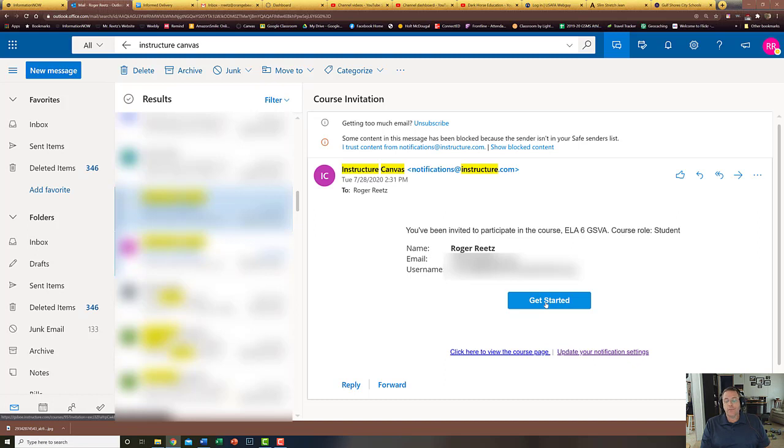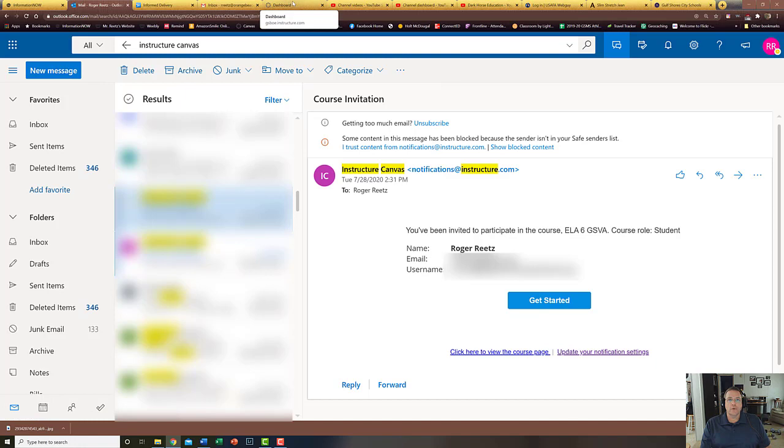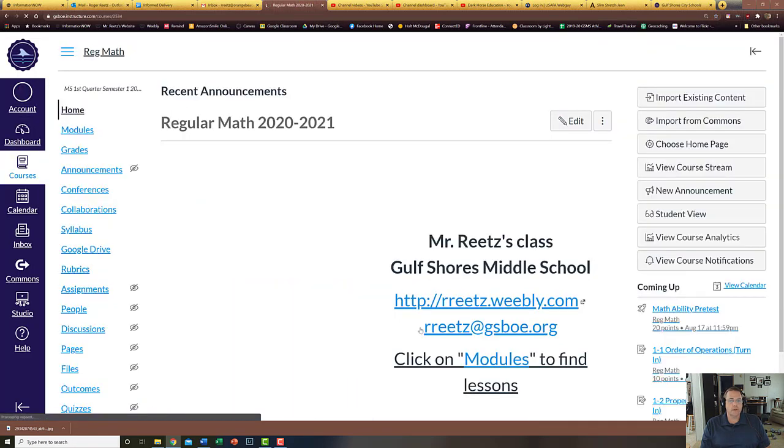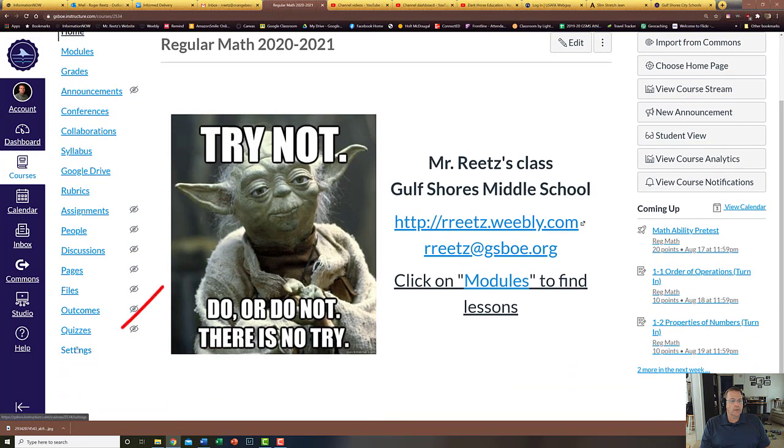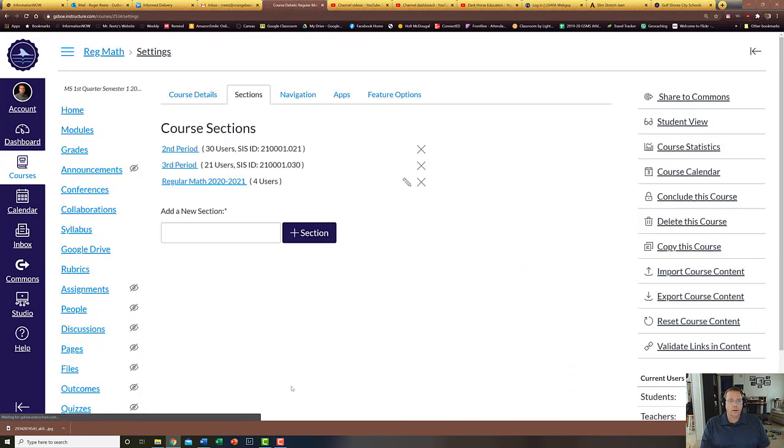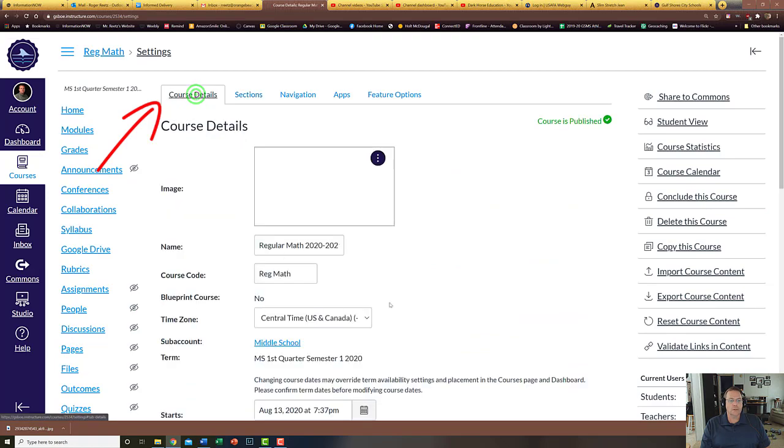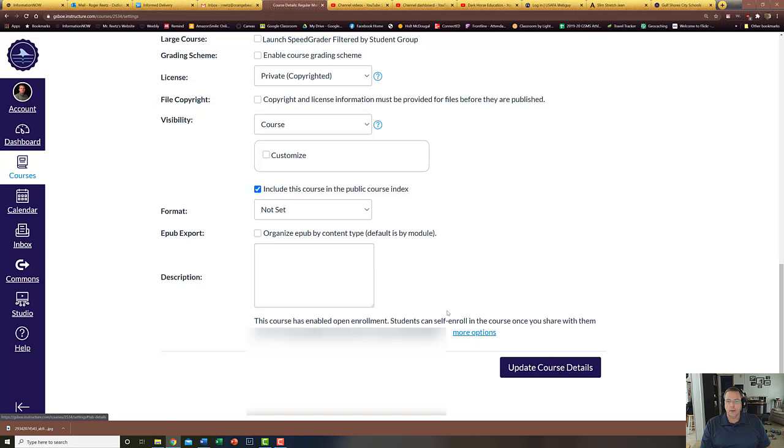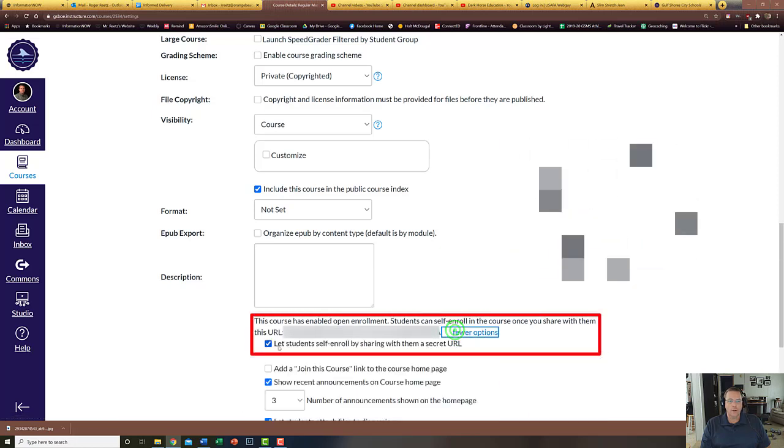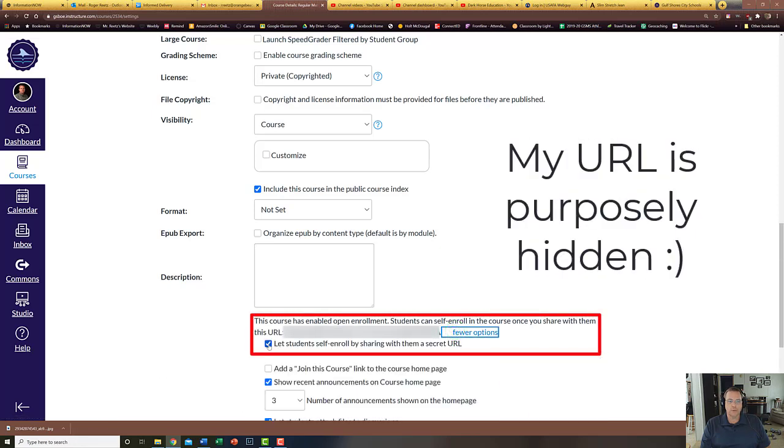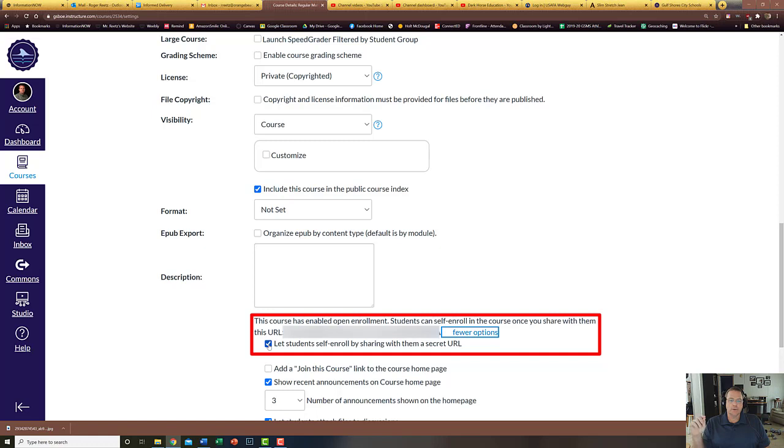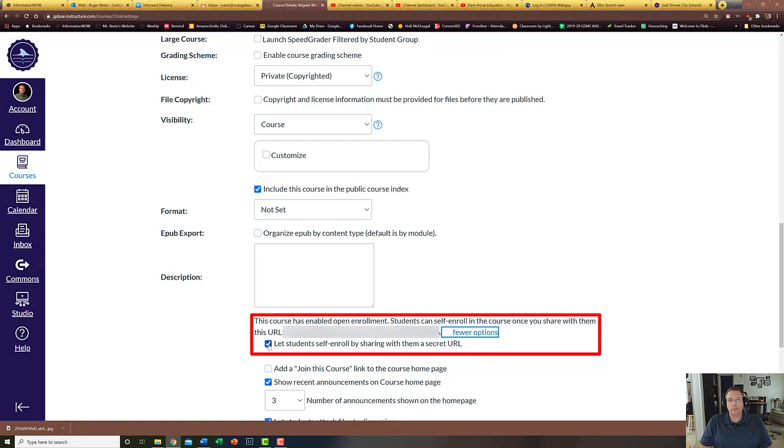There is a third option which is great for teachers who want students to be able to self-enroll themselves. For that option I'm going to click on just one of my classes here and I'm going to go down to settings. Under settings I'm going to click course details and scroll all the way down. Under more options there's a link here that says let students self-enroll with a secret URL. If you activate that, then they will give you a link and you can post that link someplace your students can connect to it. They click on that and boom, they're automatically enrolled in your class. So that's three different options of how you can possibly get your students into the class and get them signed on.